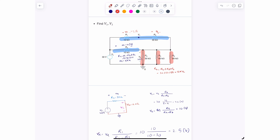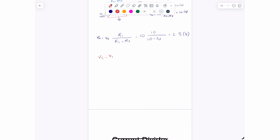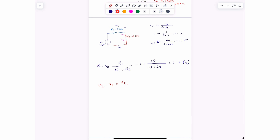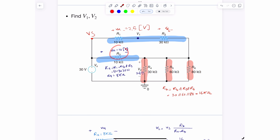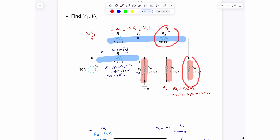Now we use vs − v1 = vr1. Since vs = 30 volts and vr1 = 2.5 volts: 30 − v1 = 2.5, so v1 = 27.5 volts. As a check using the other method: va = 10V splits as 2.5V across r1 and 7.5V across r2; then v1 = vr2 + v2 = 7.5 + 20 = 27.5 volts. Both methods confirm v1 = 27.5 volts.